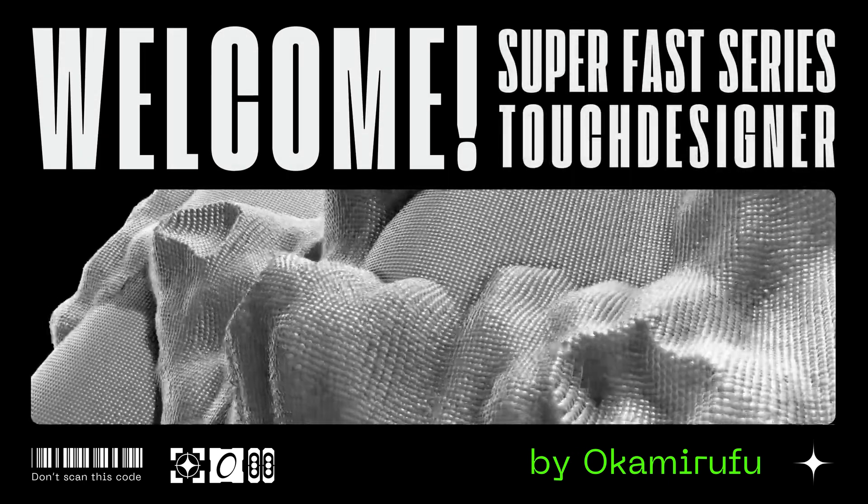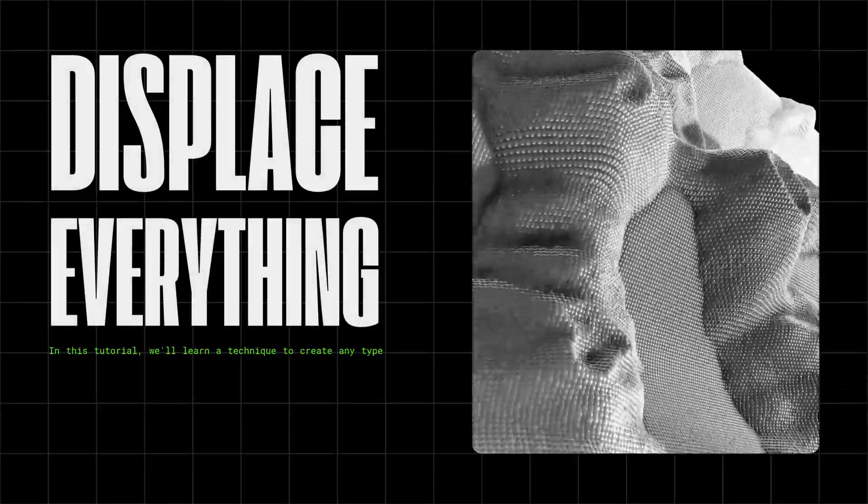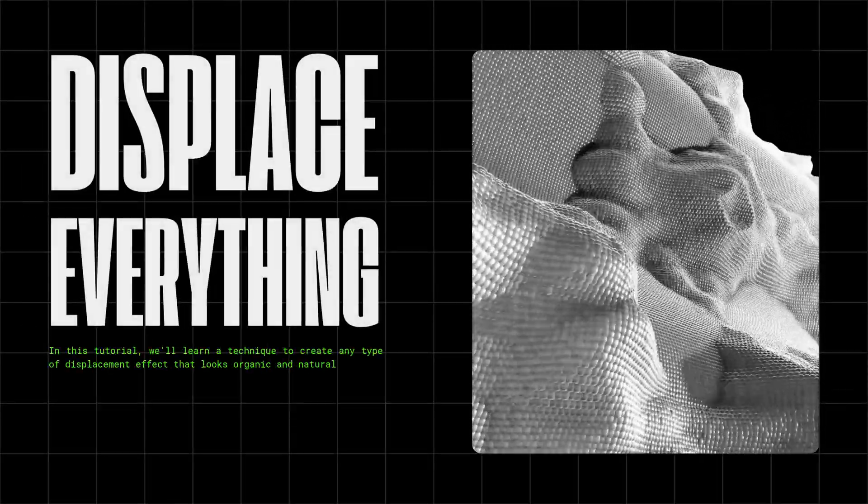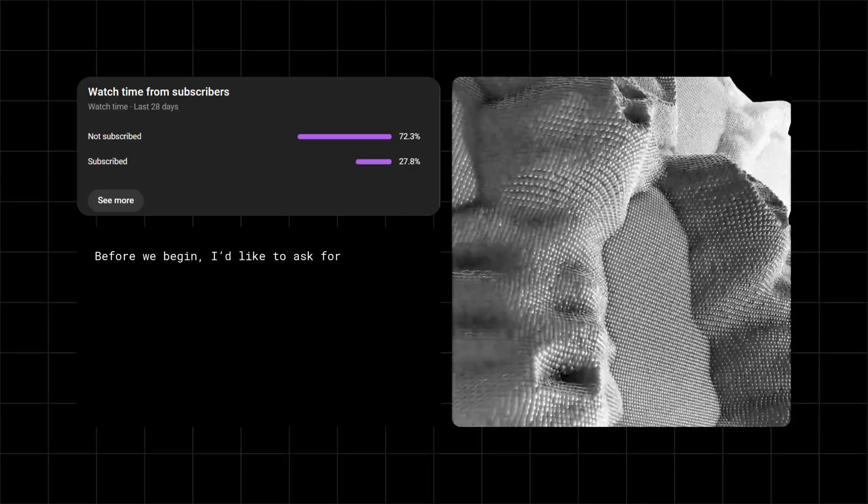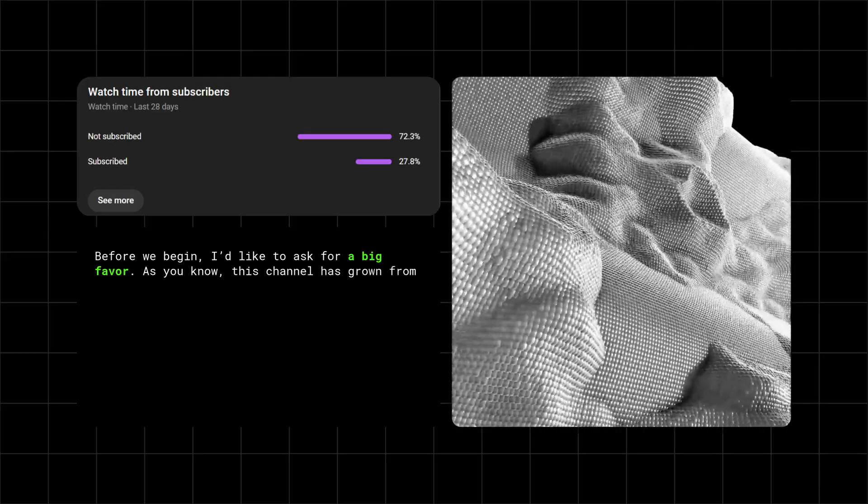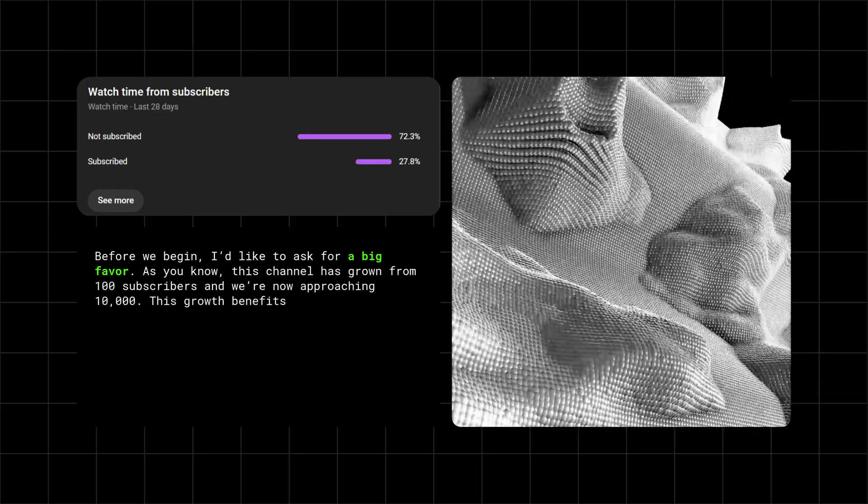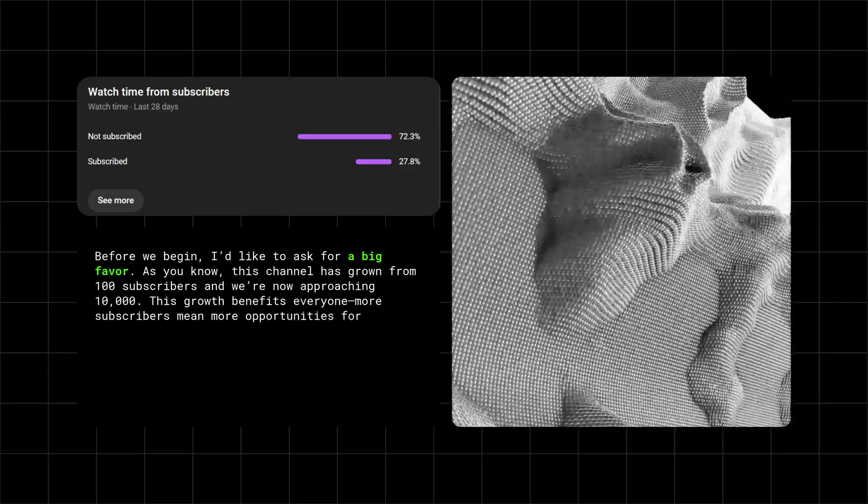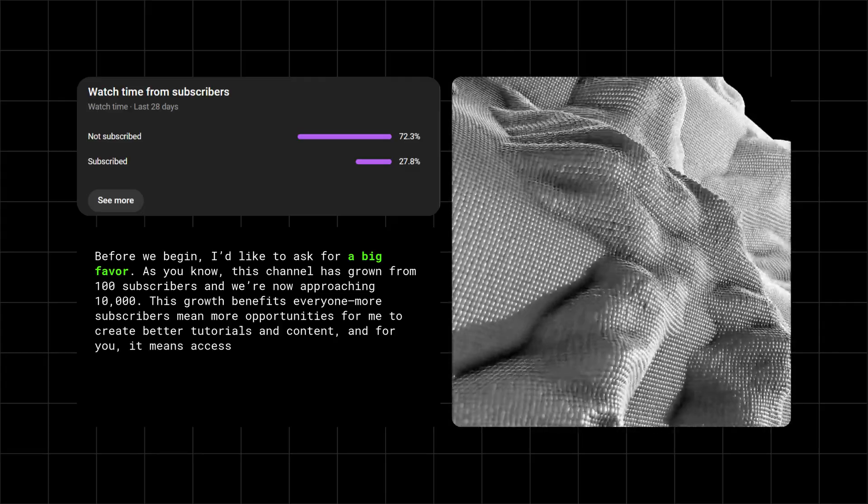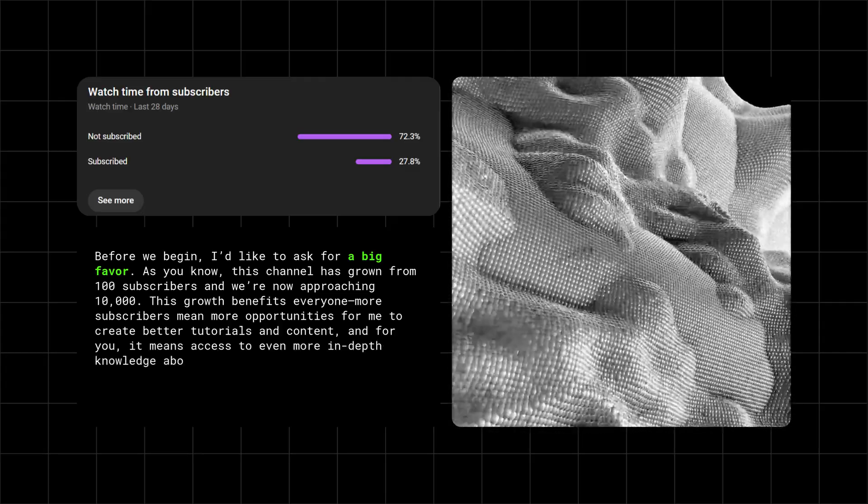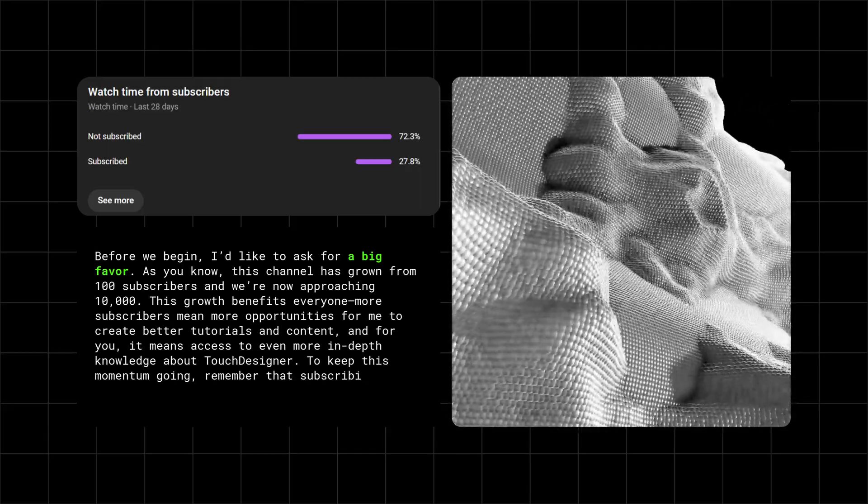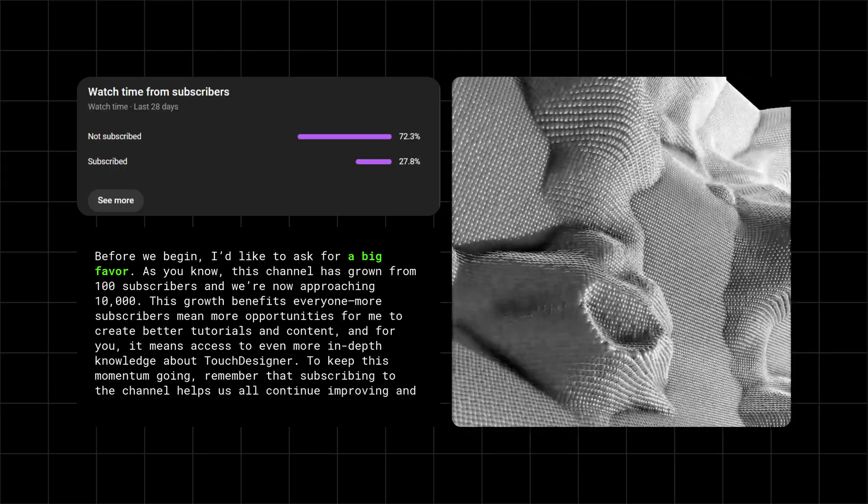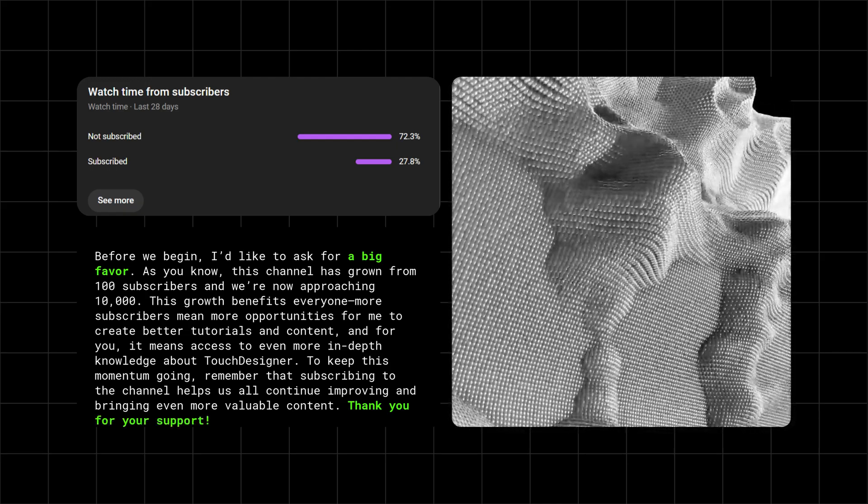Welcome to the SuperFast Touch Designer tutorial series. In this tutorial, we'll learn a technique to create any type of displacement effect that looks organic and natural. Before we begin, I'd like to ask for a big favor. As you know, this channel has grown from 100 subscribers, and we're now approaching 10,000. This growth benefits everyone. More subscribers mean more opportunities for me to create better tutorials and content, and for you, it means access to even more in-depth knowledge about TouchDesigner. To keep this momentum going, remember that subscribing to the channel helps us all continue improving and bringing even more valuable content.